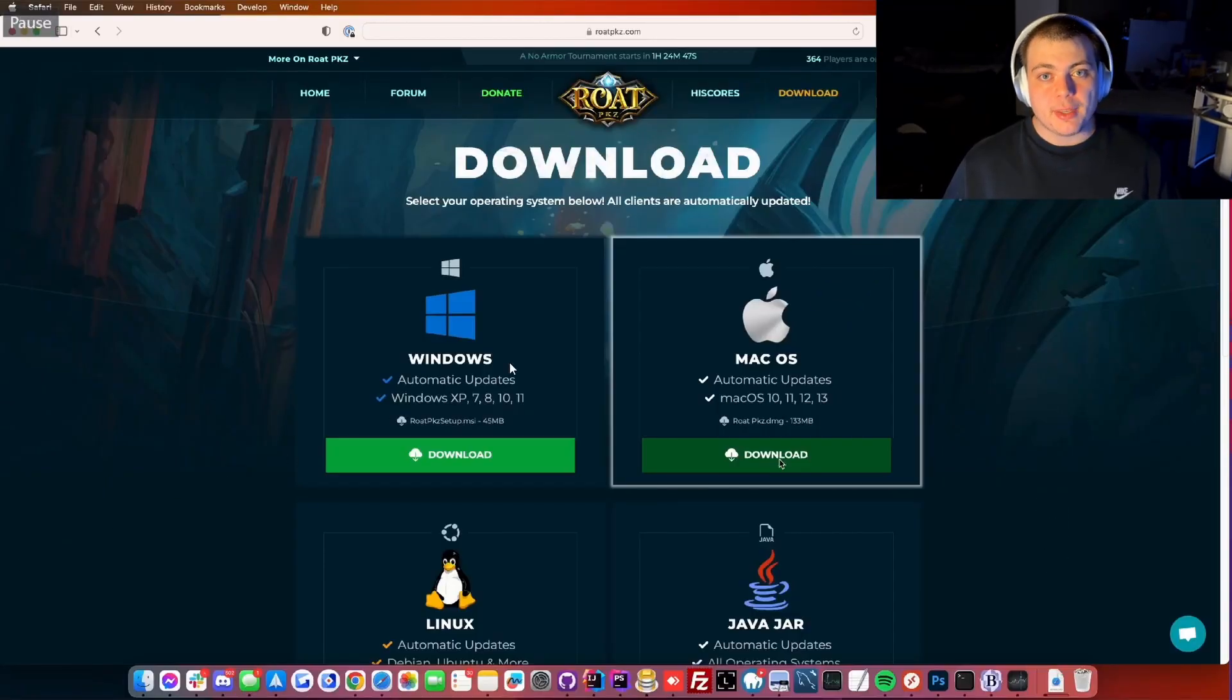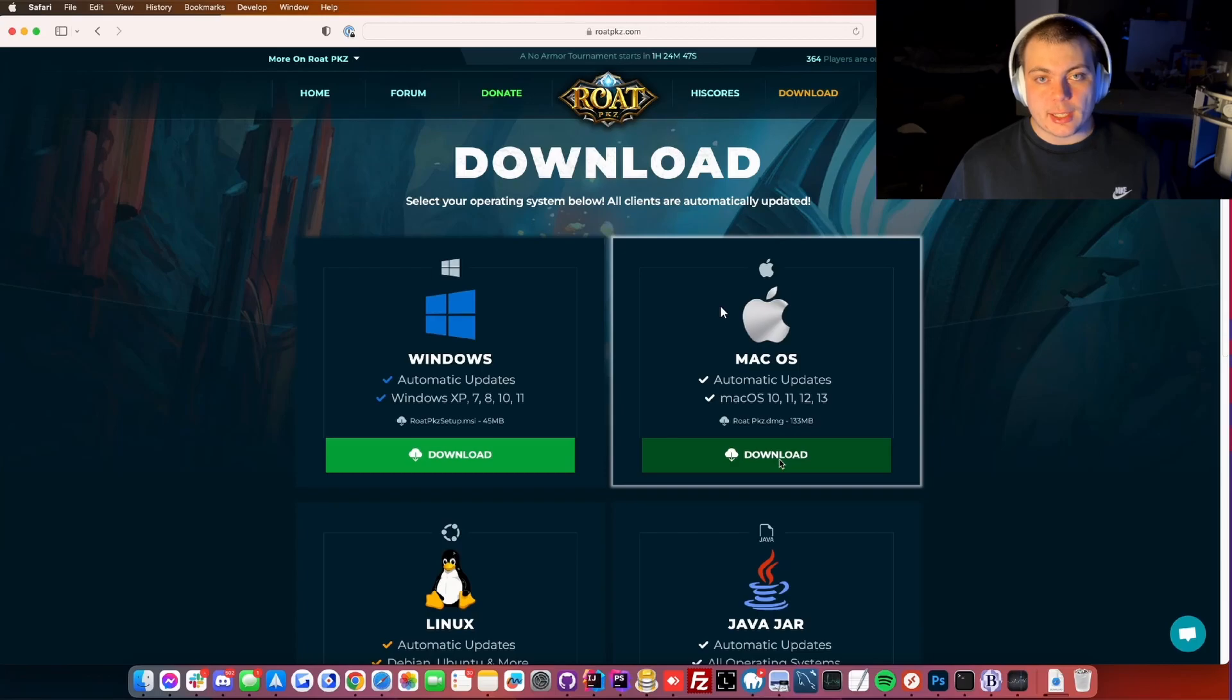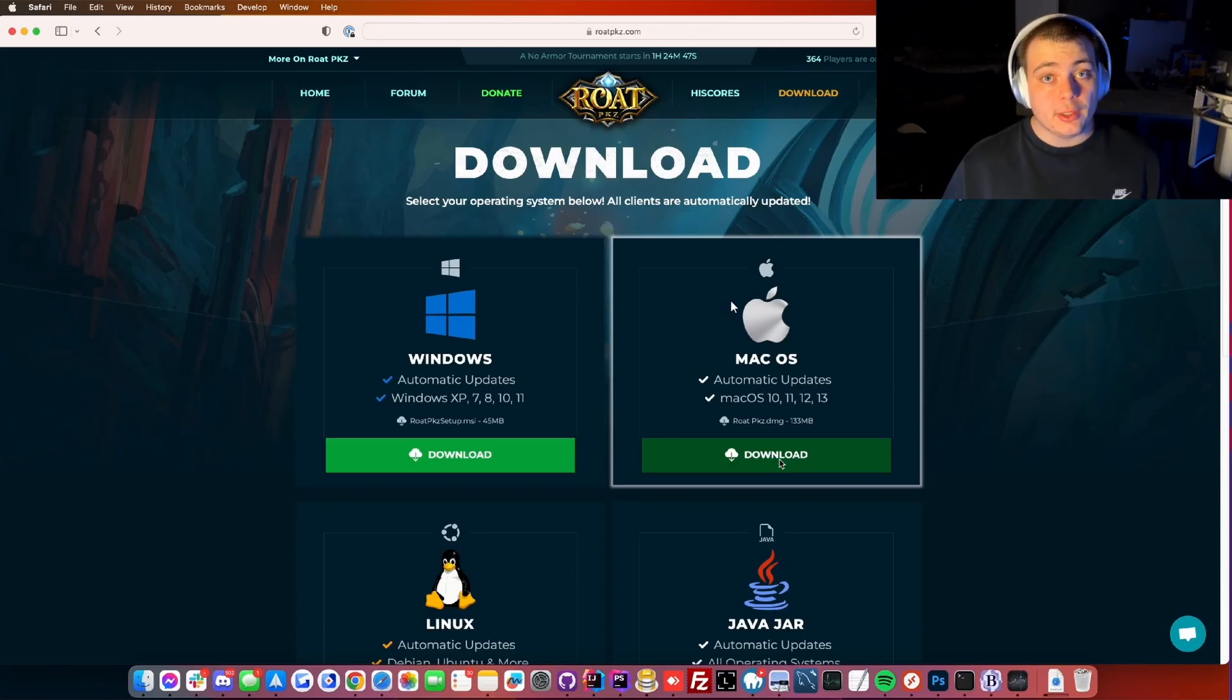Hey what's up guys, this is Hemi80 from the RoadbCase staff team. Today I'm going to teach you guys how to download the RoadbCase client on Macbook.